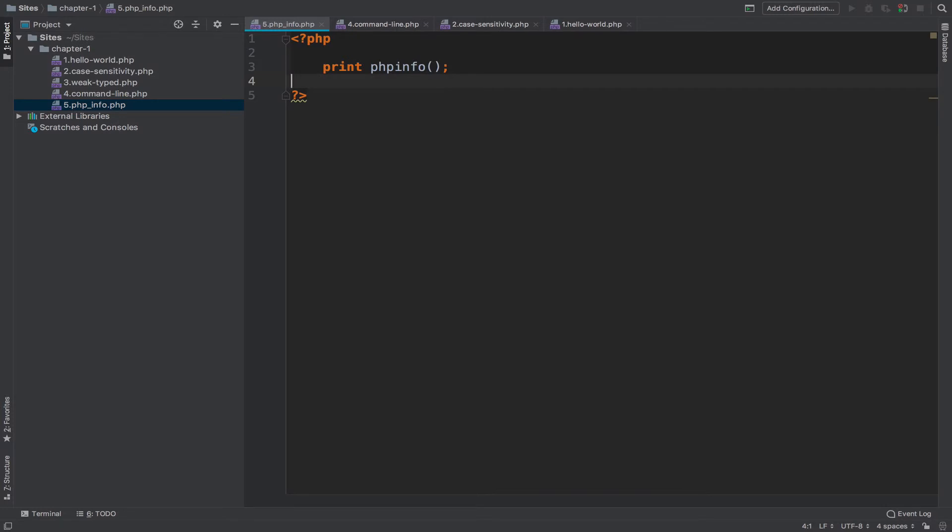So the next line tells the PHP interpreter that we are closing PHP. This is how PHP interpreter works.